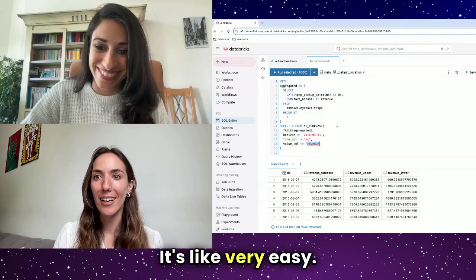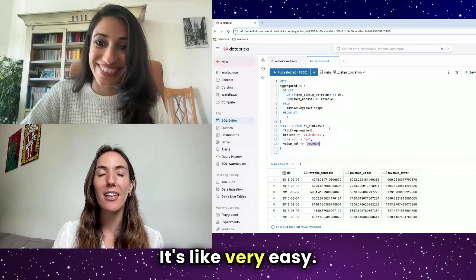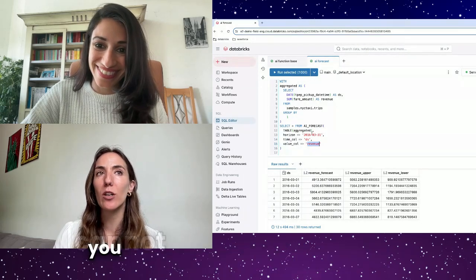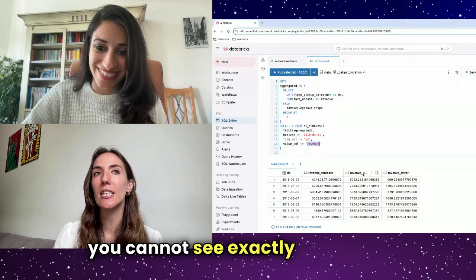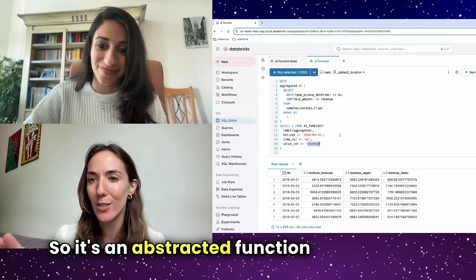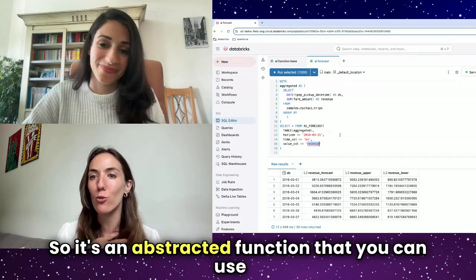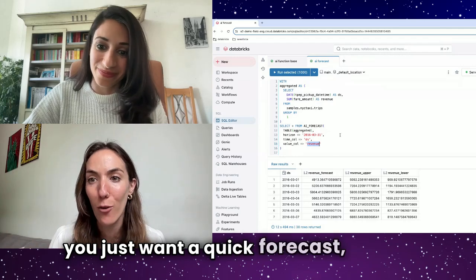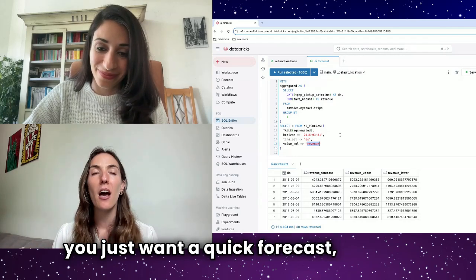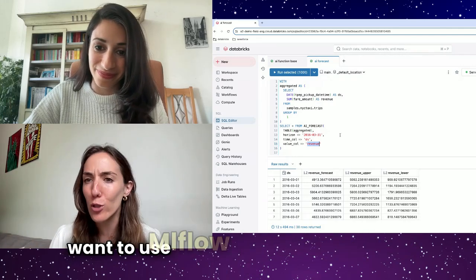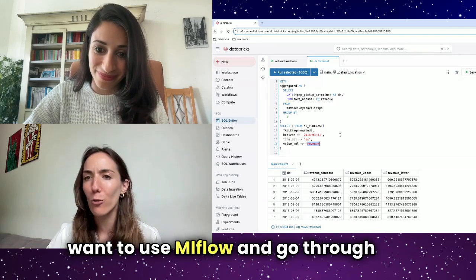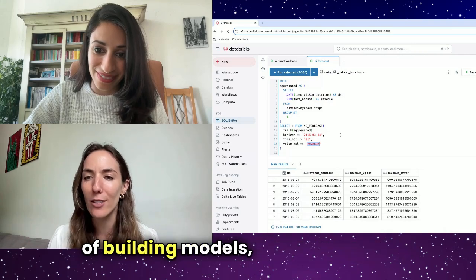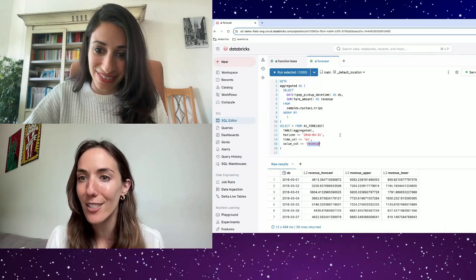Like very easy. The only thing to say here is that you cannot see exactly the model parameters inside. So it's an abstracted function that you can use if you just want a quick forecast, or if you don't want to use MLflow and go through the proper way of building models from scratch.